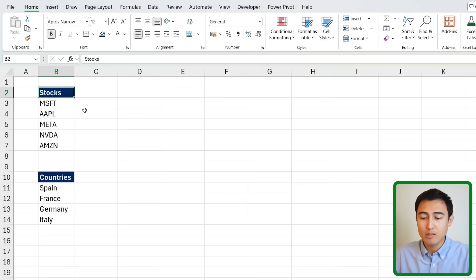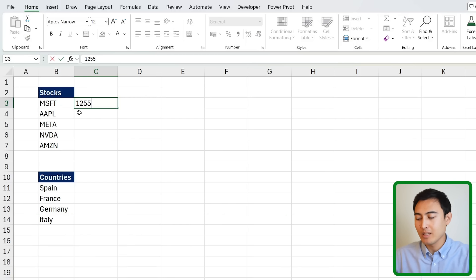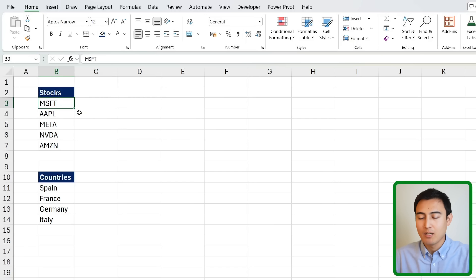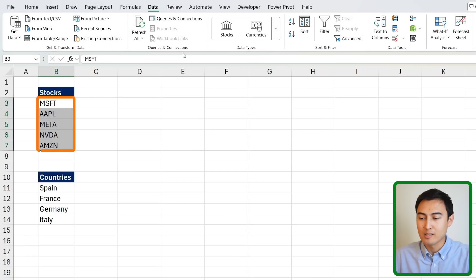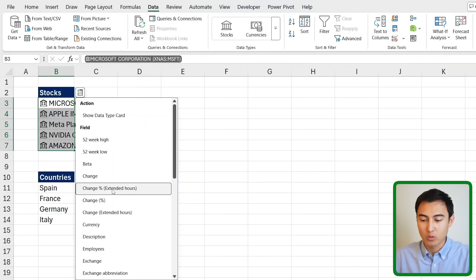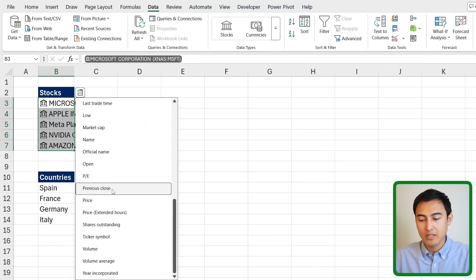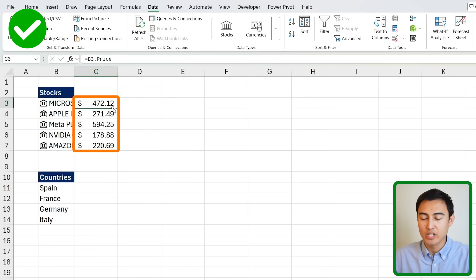Many users think Excel only works with static numbers — you'd need to manually write a stock price and change it each time it updates. Instead, a modern analyst should know there's a Data area where you can select Stocks, press the Stocks button, and once it loads and identifies each company, you can pull the current price, which updates automatically whenever it changes.